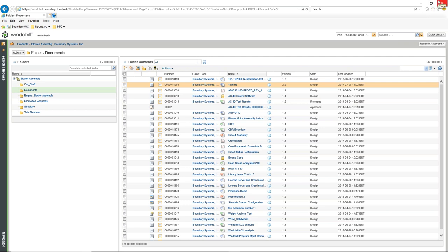Because these are documents, we can control them separately from our CAD files. We can create what are called object initialization rules, or OIRs, for each of the different documents. Documents is a general term, but underneath documents there are multiple subtypes, and we'll look at those in just a moment.